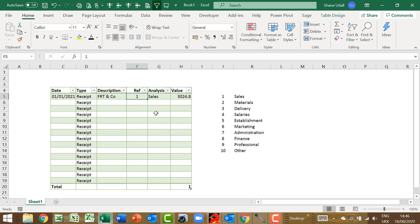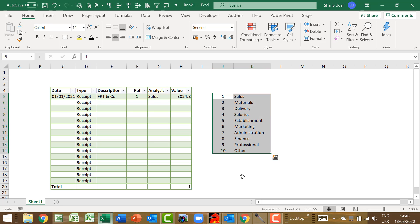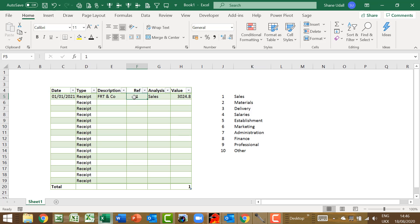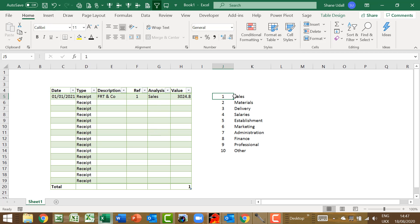To make data entry quick and easy, we're going to use the VLOOKUP command to determine which of our 10 analysis types to use on each line of our cash book. We will enter a value of 1 through to 10 in each reference field on each line. So that if we entered a 1 in cell F5, this would automatically retrieve sales as this is the value that corresponds to the first line of our analysis types table that we have just created.